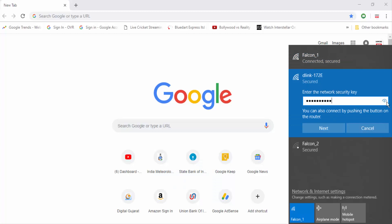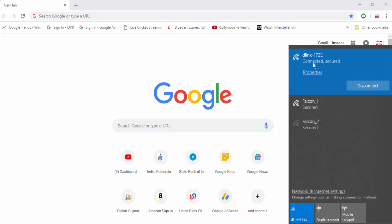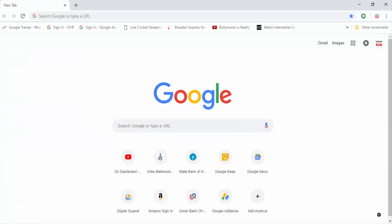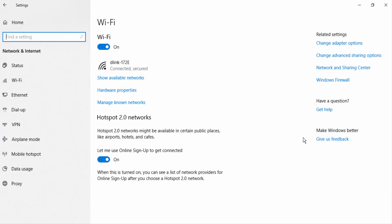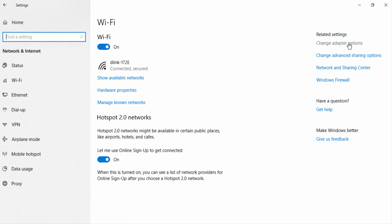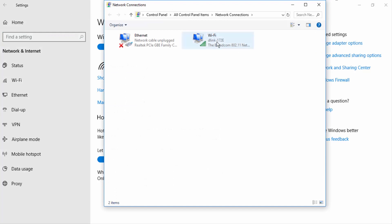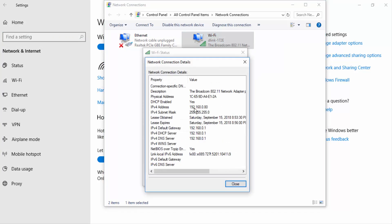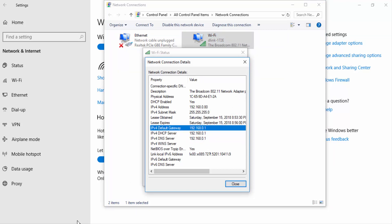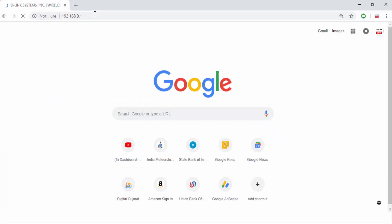First, we have to configure the router as a repeater. Power on the router and connect to the Wi-Fi network name printed on the router — here it is D-Link 172E, with password NLKSE57042. After successfully connecting, open Network and Sharing Center, click Wi-Fi, then click on Status, and note down the default gateway address. Here it is 192.168.0.1, which is our router IP.